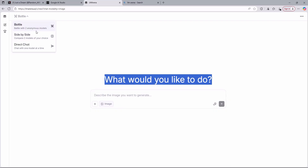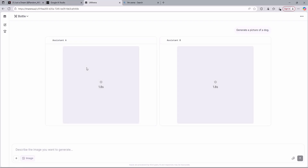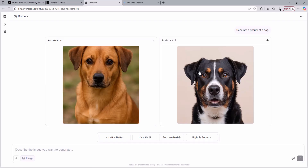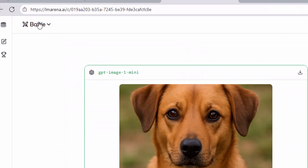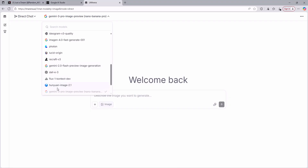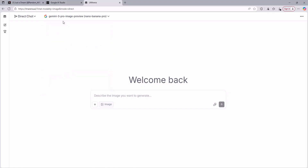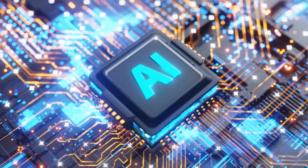When you come here, you are going to be automatically put into battle mode. Battle mode is a battle between two anonymous AI models — you write something like 'generate a picture of a dog,' and the website generates two pictures using two different AI models, and you choose which one you like most. But you don't need to use battle mode to generate images directly with Nano Banana Pro. Instead, click again on the battle option, then click on the direct chat option. Here you will be able to use all these AI models from different companies for completely free, including the Gemini 3 Pro image preview model — otherwise known as Nano Banana Pro.